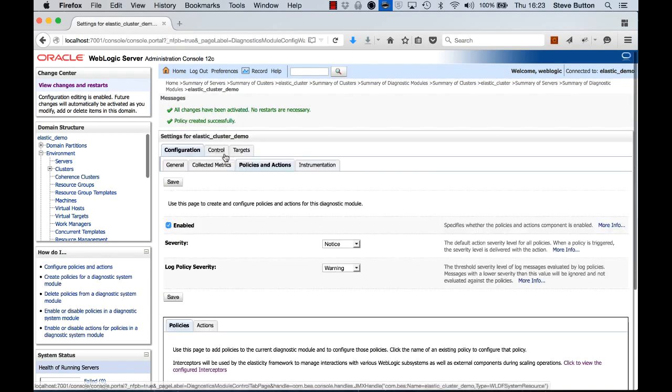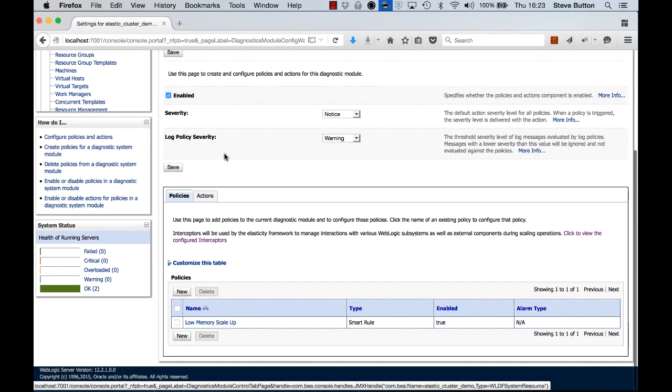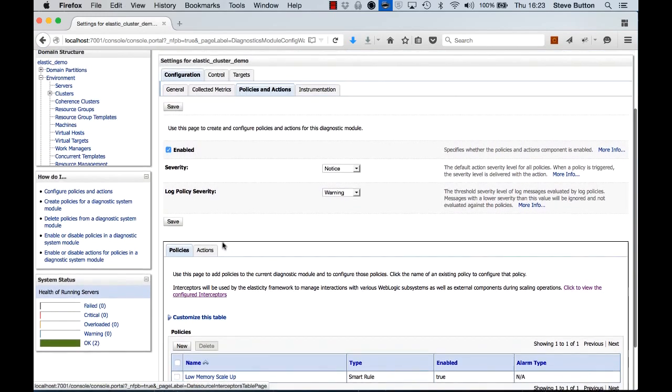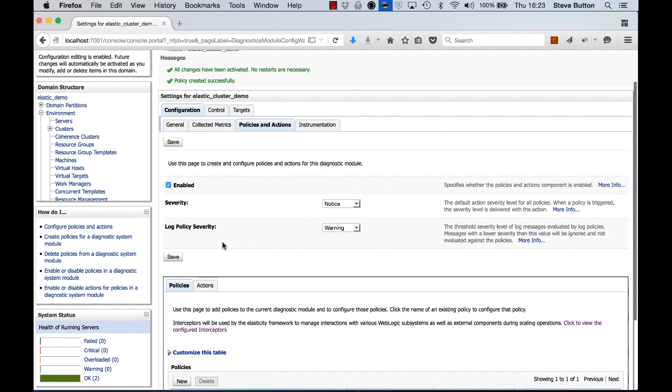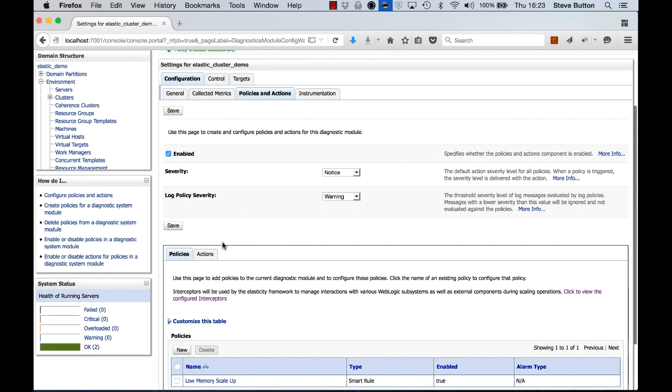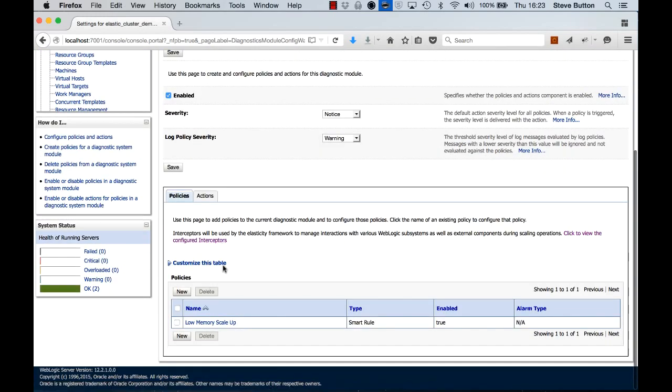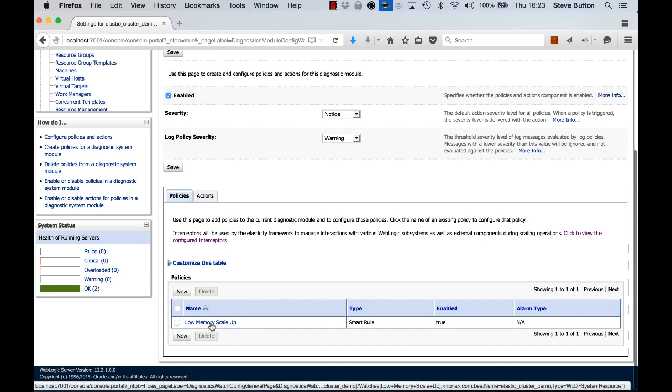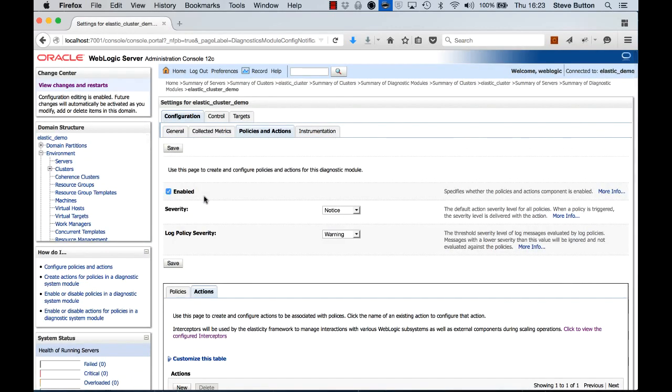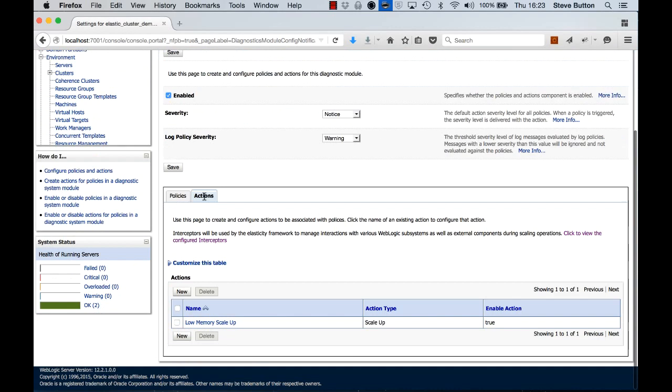Click finish and we're now done. So if I look here, I've now got a new WLDF module, and in it I've got a policy that's looking at, with a smart rule, the amount of memory used in the cluster, and I've got an action that will scale up the cluster size if that policy is triggered.